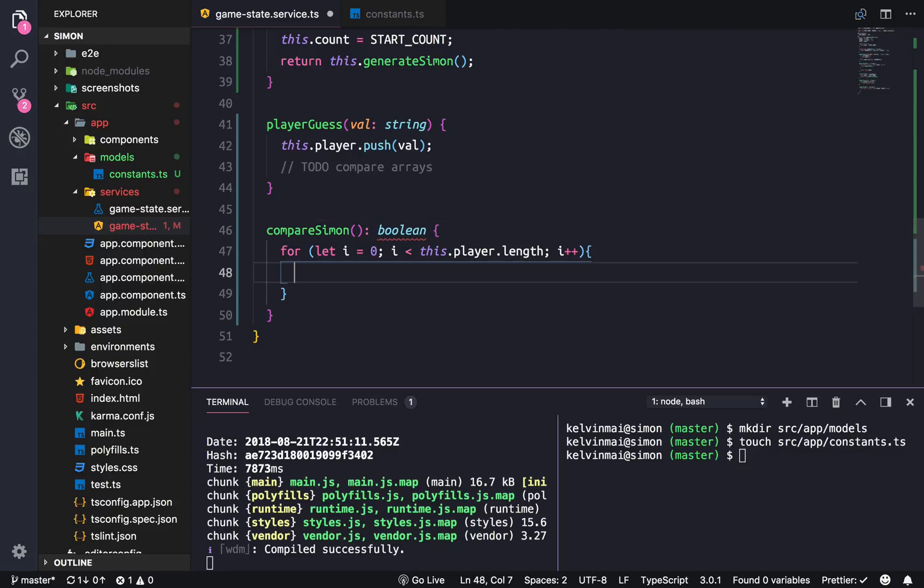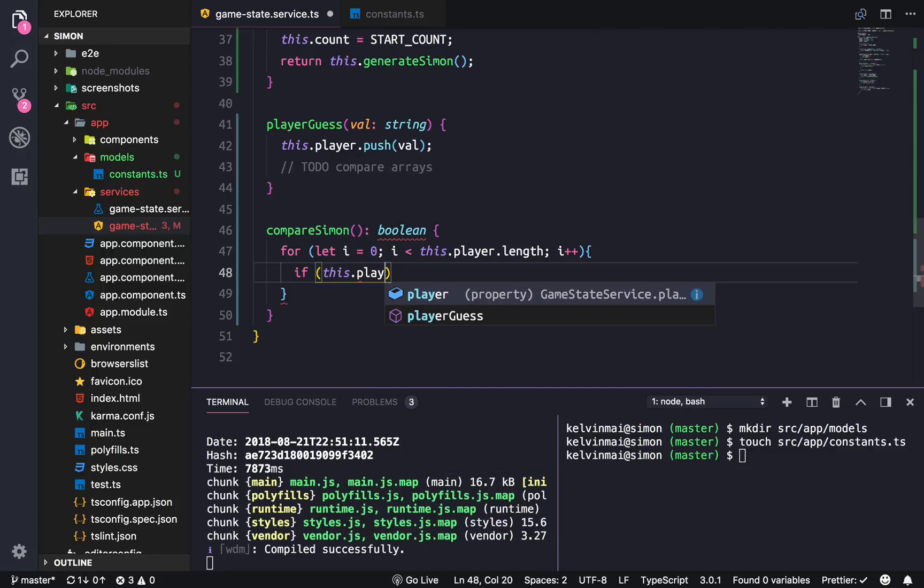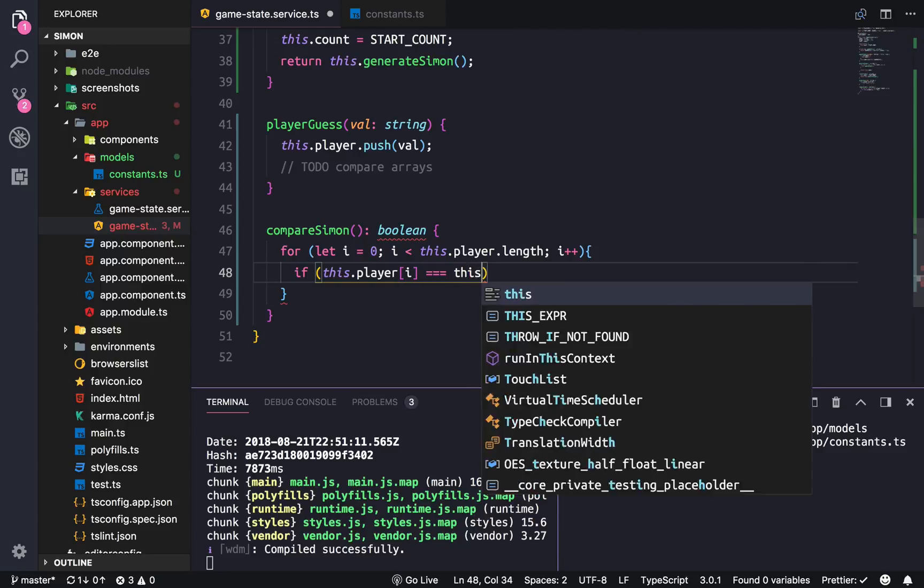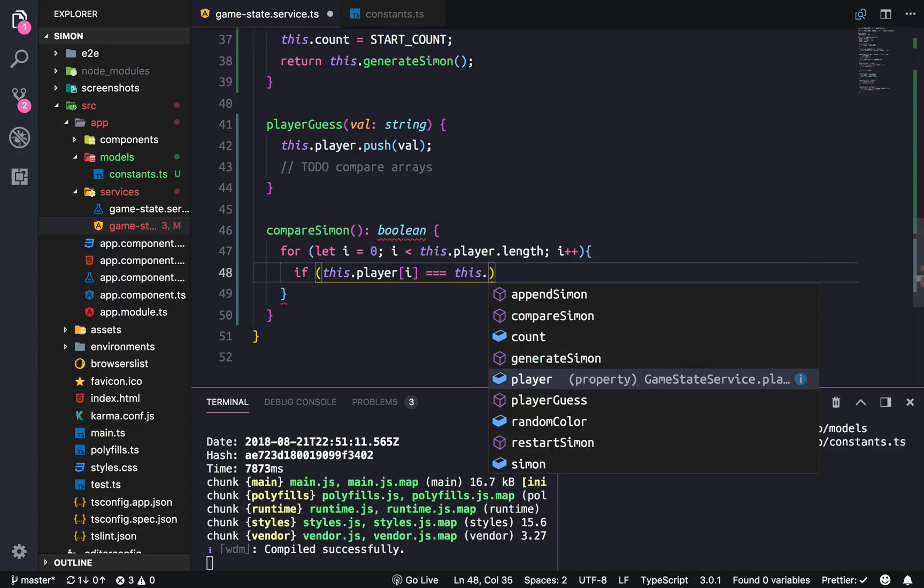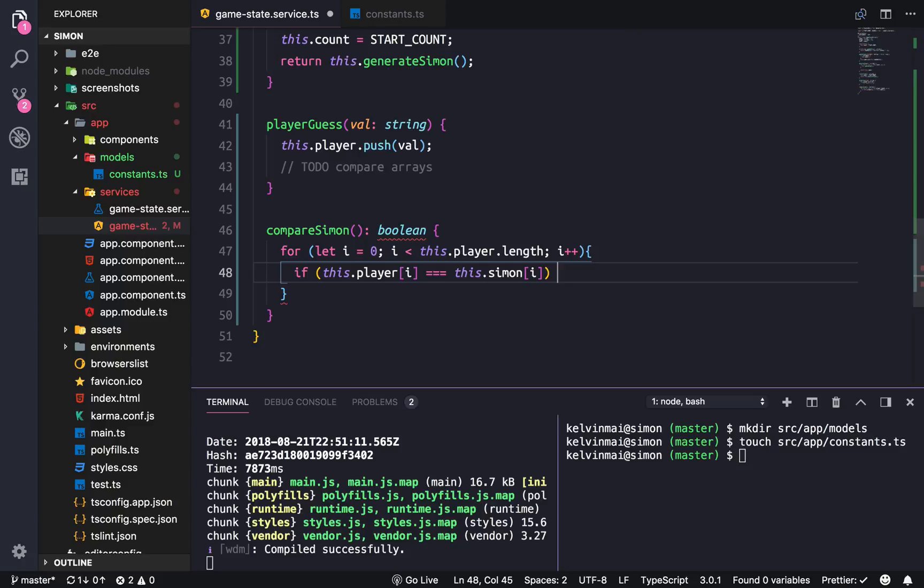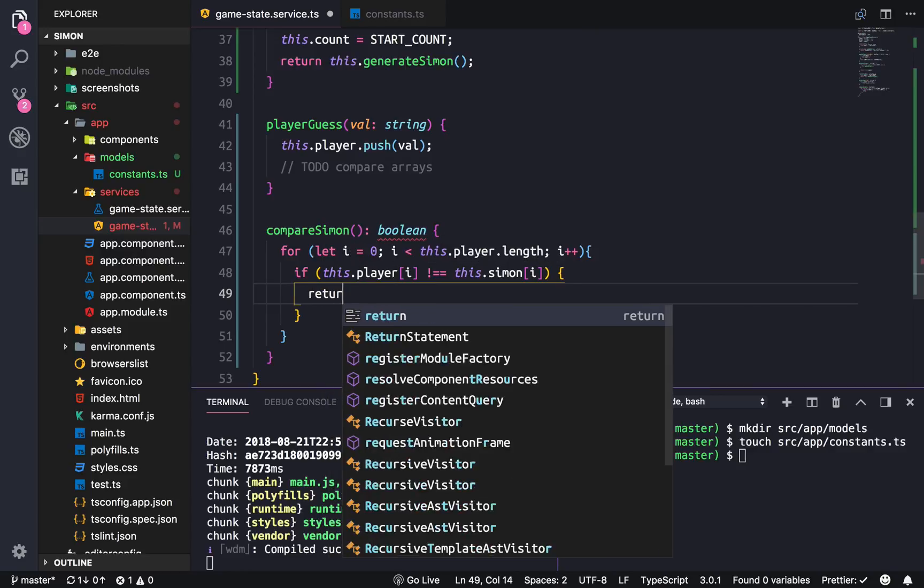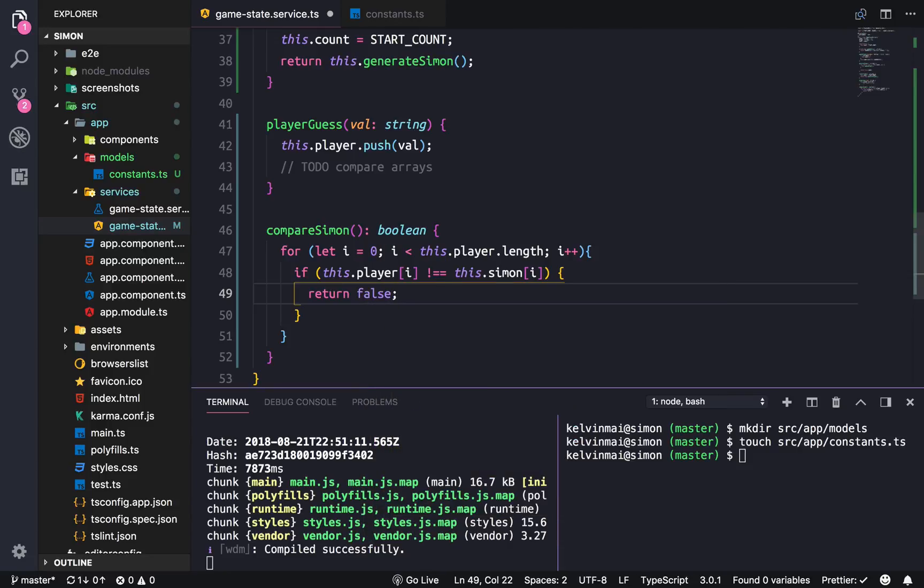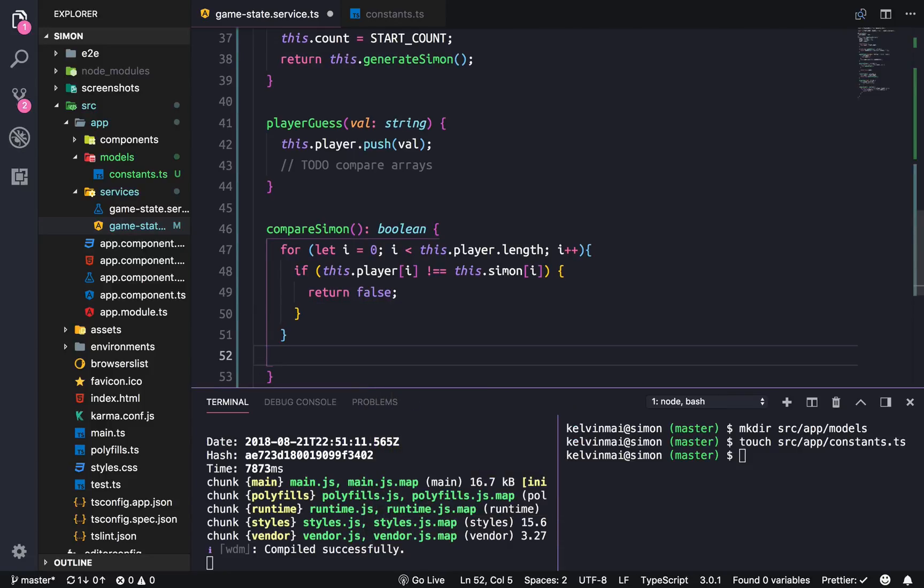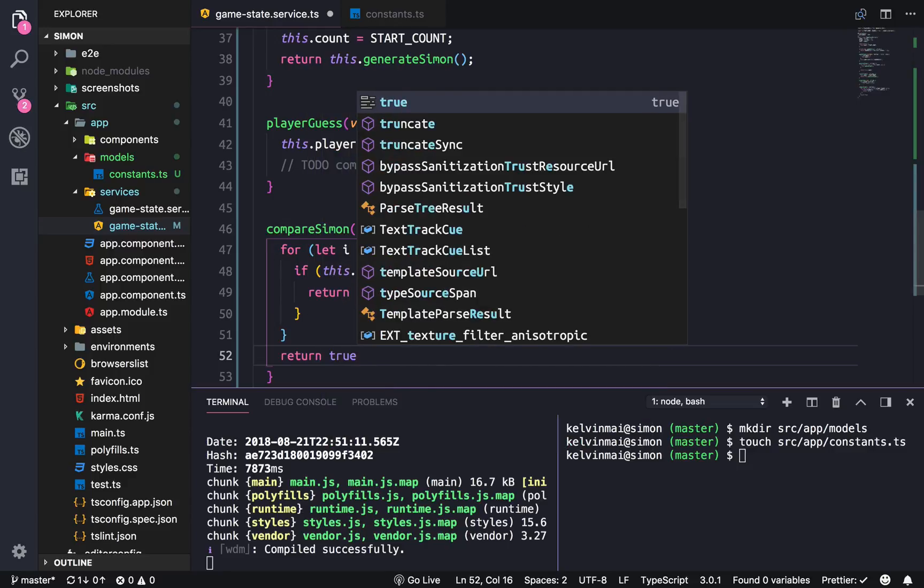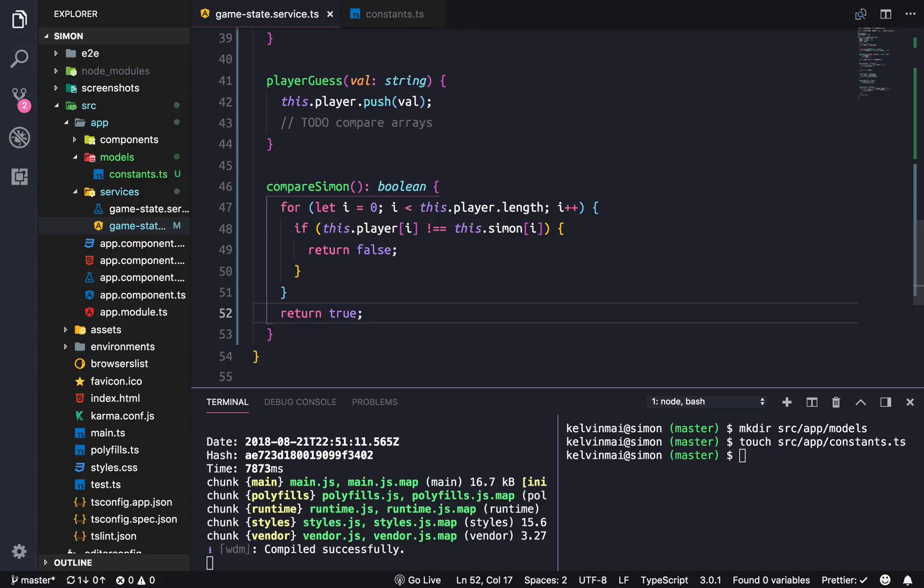We're going to check if this.player[i] is not equal to this.Simon[i], then return false. If it makes it through the entire array without returning false, we will return true. That should work.